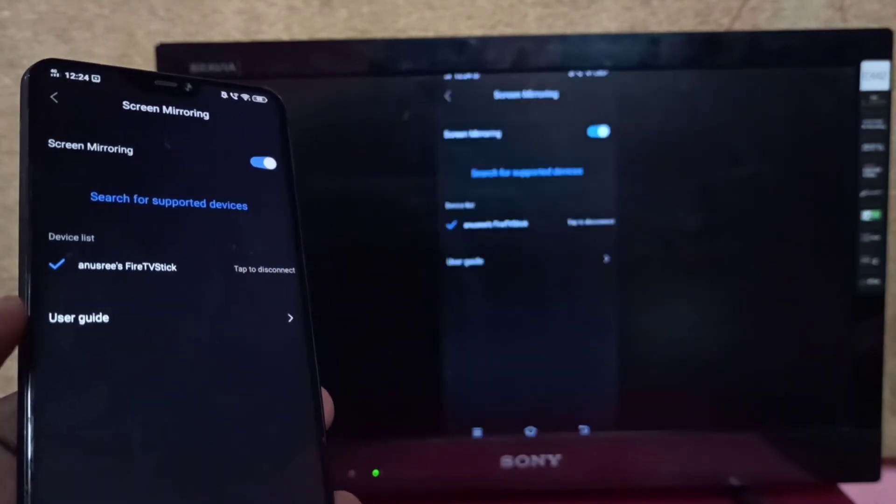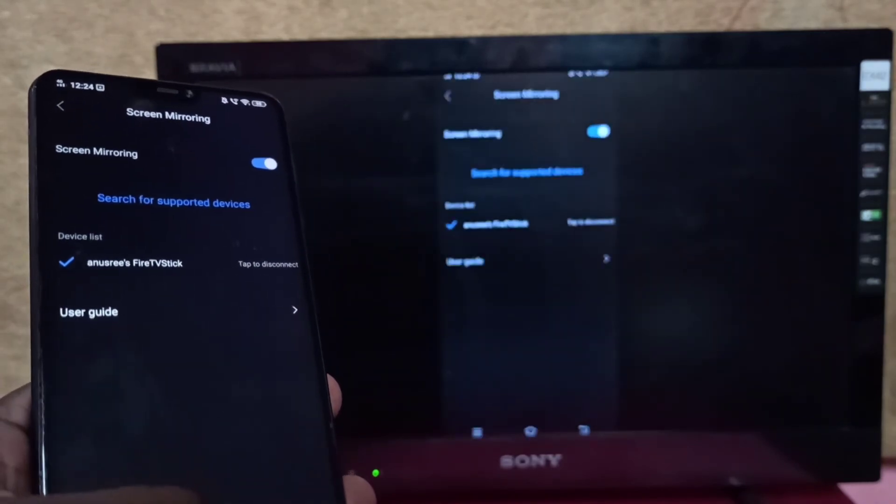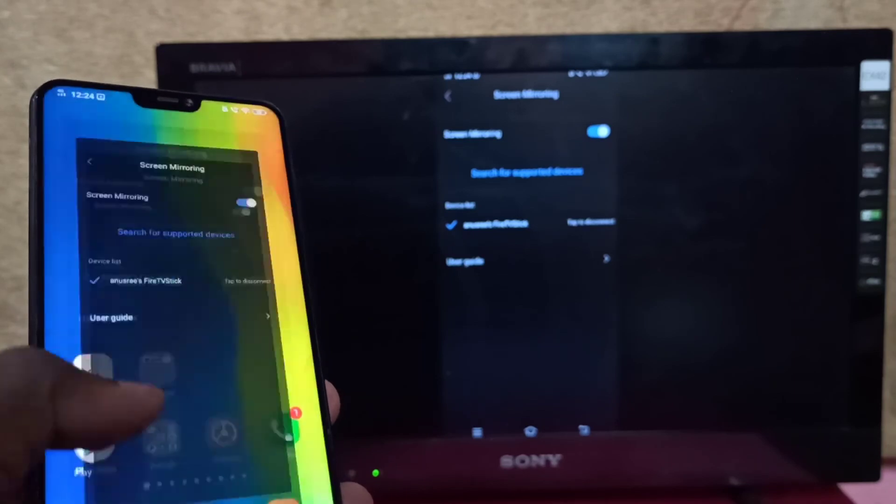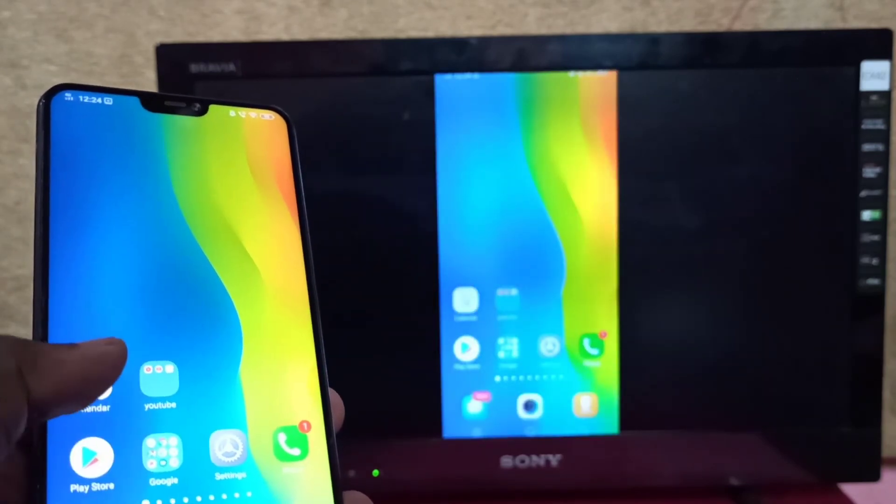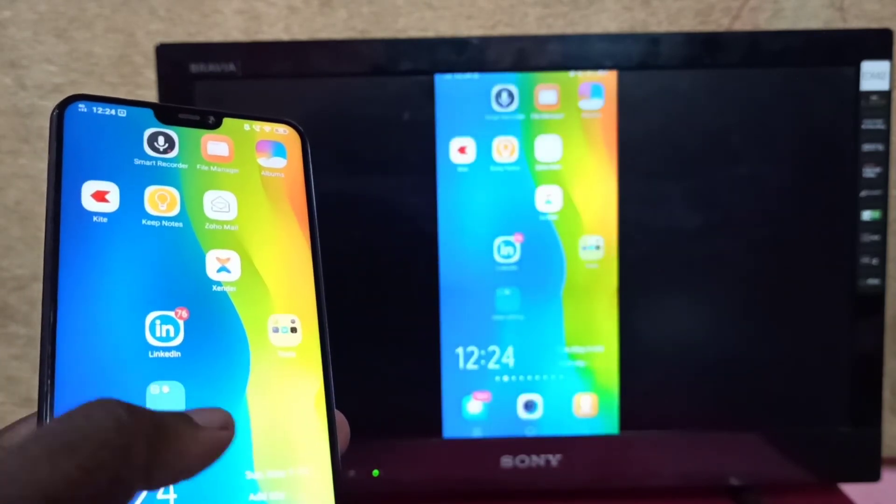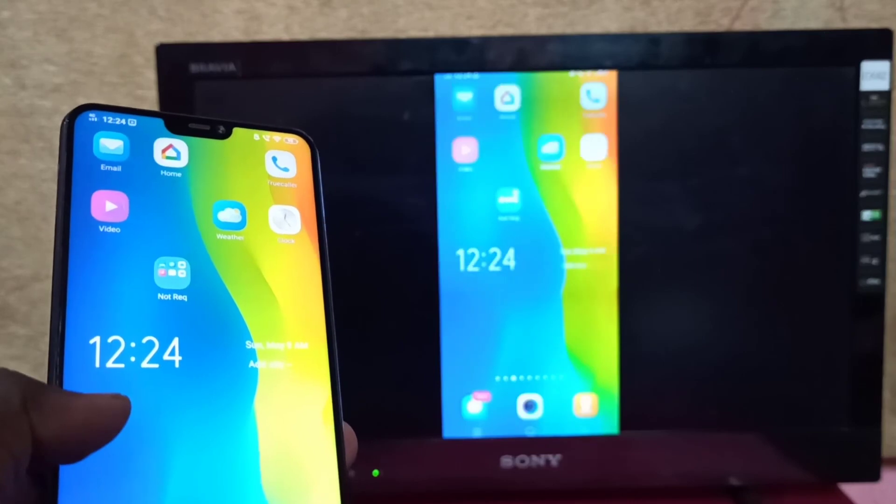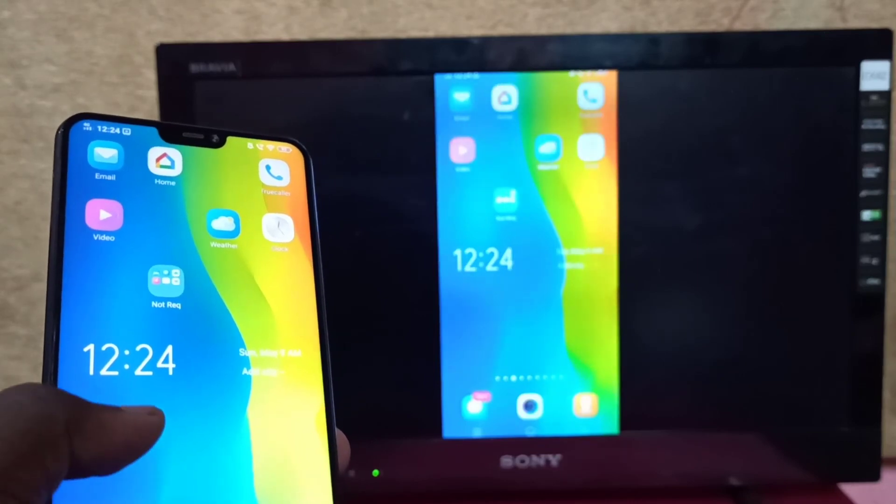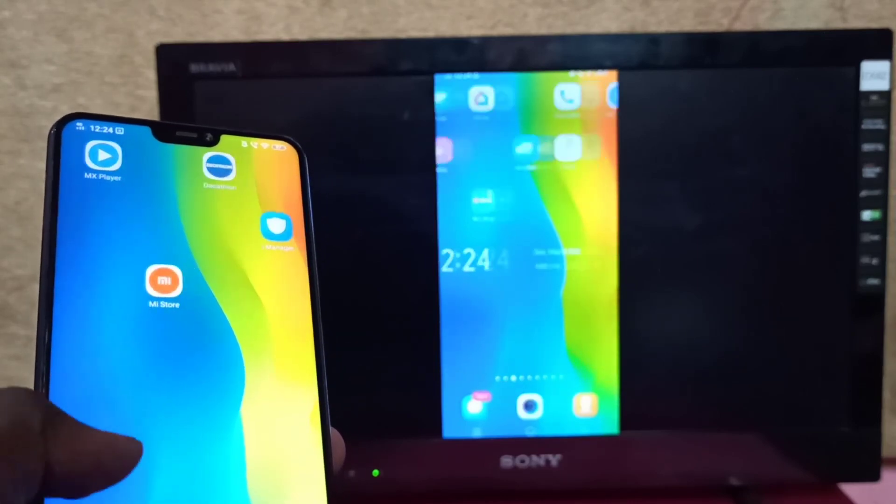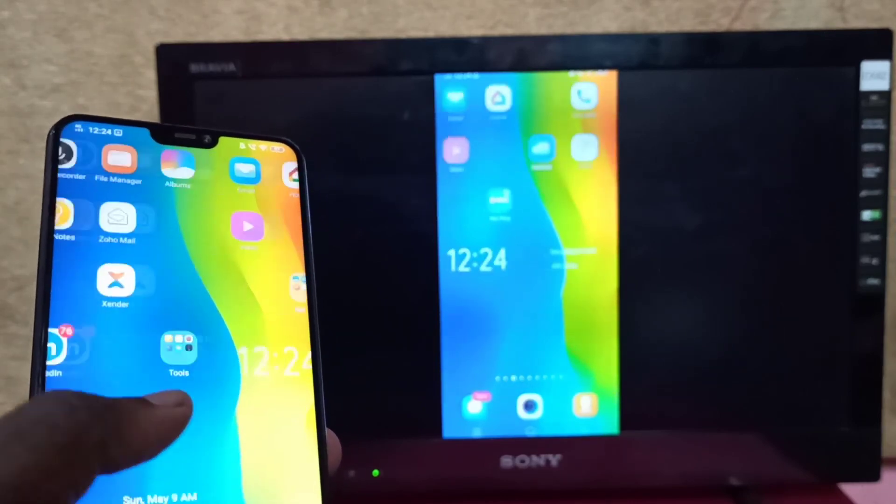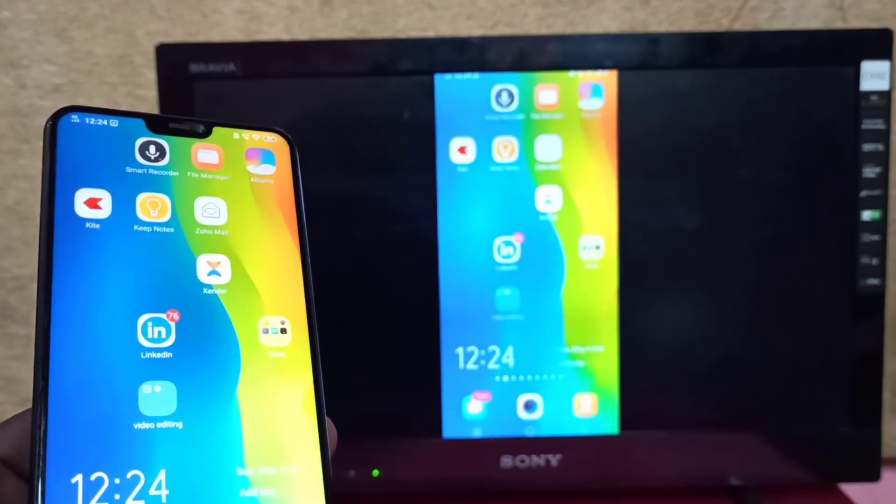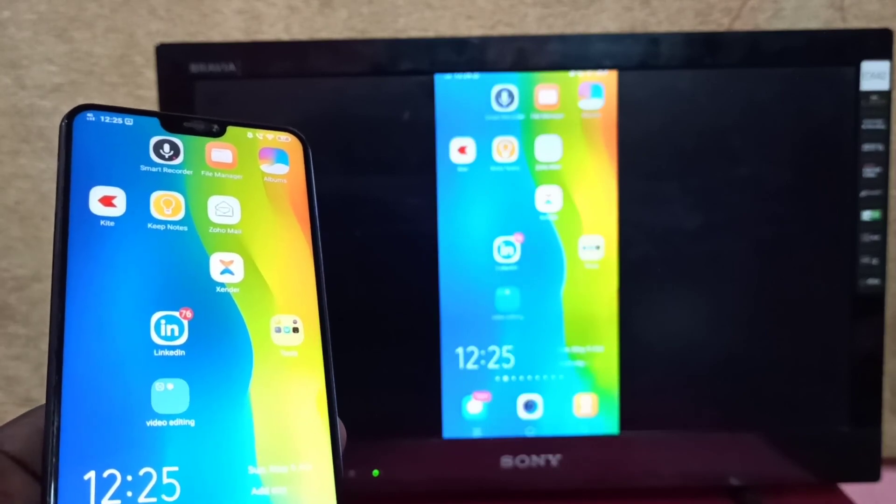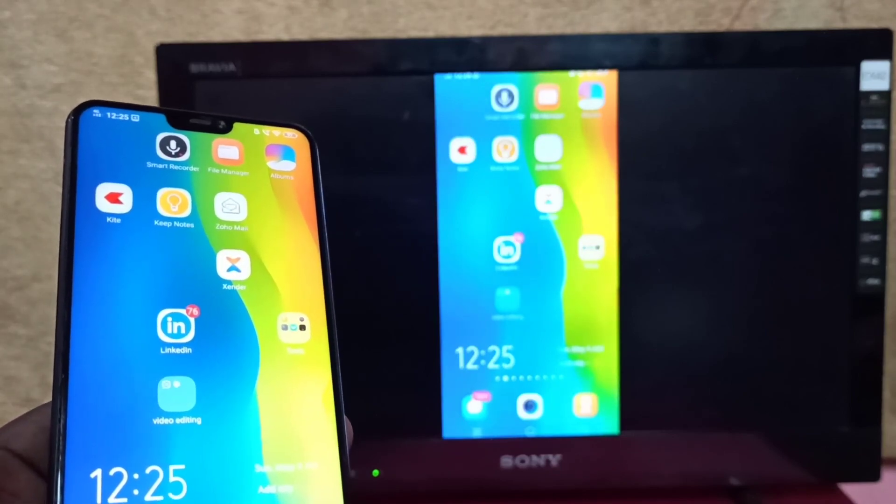Okay, done! This is how you can screen mirror a Vivo phone to Amazon Fire TV Stick. I hope you enjoyed this video. Please subscribe to my channel, like, and share the video.